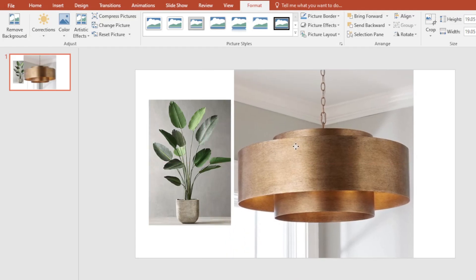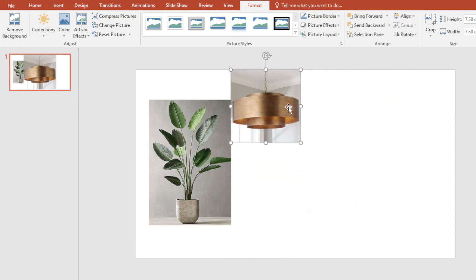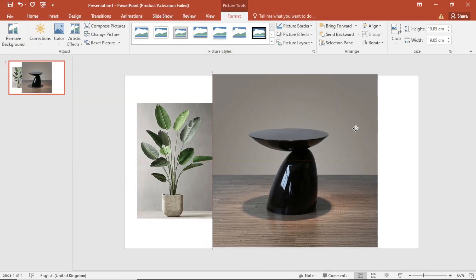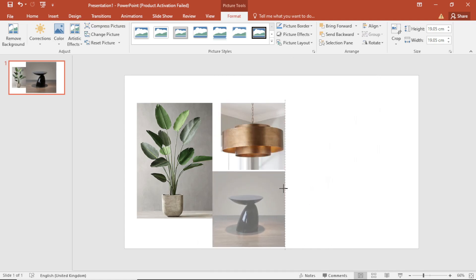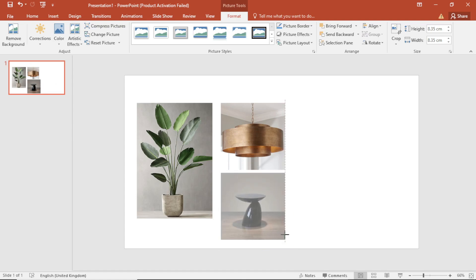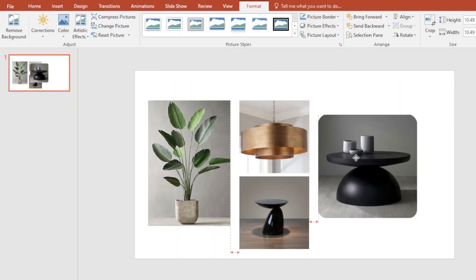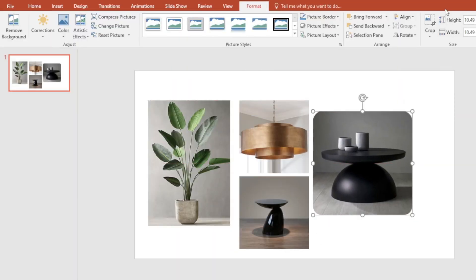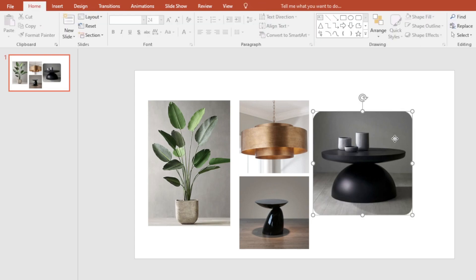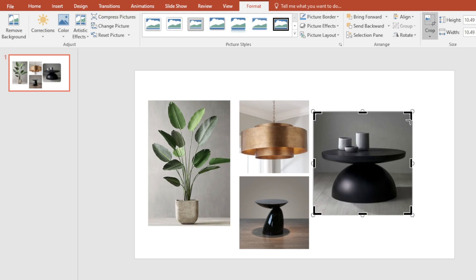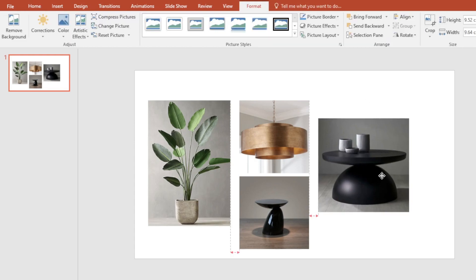I'll bring in another image — this is a lovely side stool. I'll adjust the size and bring in the coffee table. I really love this coffee table, but I don't love that the sides are rounded. So I'm going to click Crop, then Crop to Shape, and bring in the crop extents on the sides so that I have sharp corners.